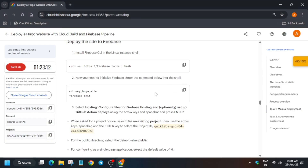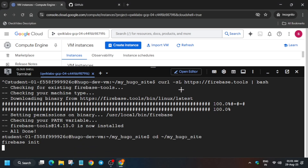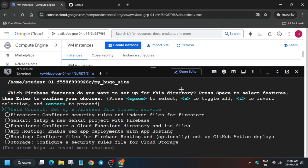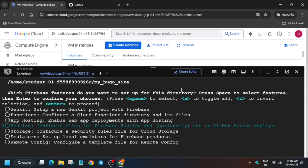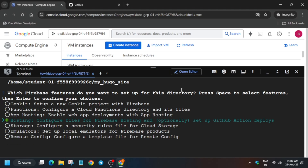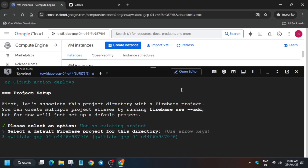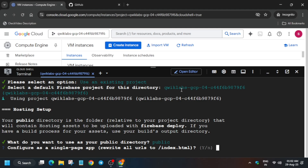Many users face issues selecting options here. Use the up and down arrow keys to navigate. Find 'Hosting: Configure files for Firebase Hosting and optionally set up GitHub Action deploys'. To select it, use the Spacebar — it will highlight. If you made a mistake, press Spacebar again to deselect and reselect the correct option, then hit Enter.